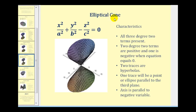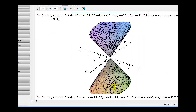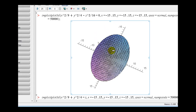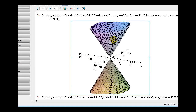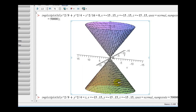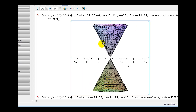Next, we have the elliptical cone. Again, notice all degree two terms are present, where two of them are positive and one of them is negative, but now the equation is equal to zero. We have two traces that are hyperbolas and one trace that is an ellipse, and the axis is parallel to the negative variable. Here's the graph of the elliptical cone. In this case the xy trace is elliptical, the xz trace is the hyperbola, and so is the yz trace. This is the elliptical cone.